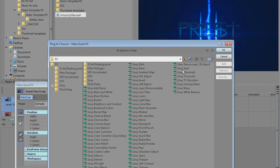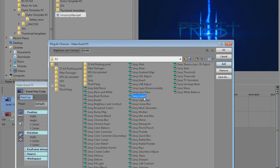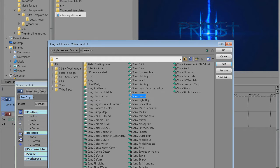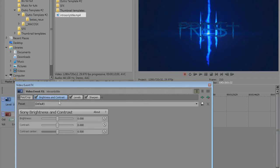I'm gonna add some effects for demonstration purposes. I'm gonna add Sony brightness and contrast, I'm gonna add Sony levels and I'm gonna add Sony sharpen. Then I'm gonna hit ok.